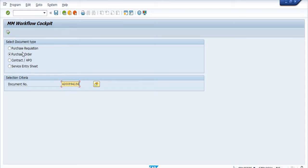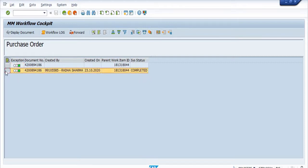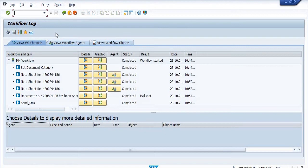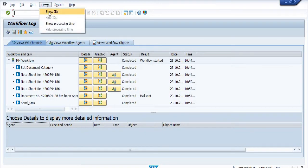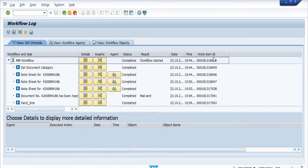This is our purchase order — created by the officer, created on a specific date, and shows the parent work item ID. The status is now completed. To check the workflow log, select this purchase order line, click on the workflow log, and then click on Extras > Show IDs. These are the work item IDs which have already been executed.